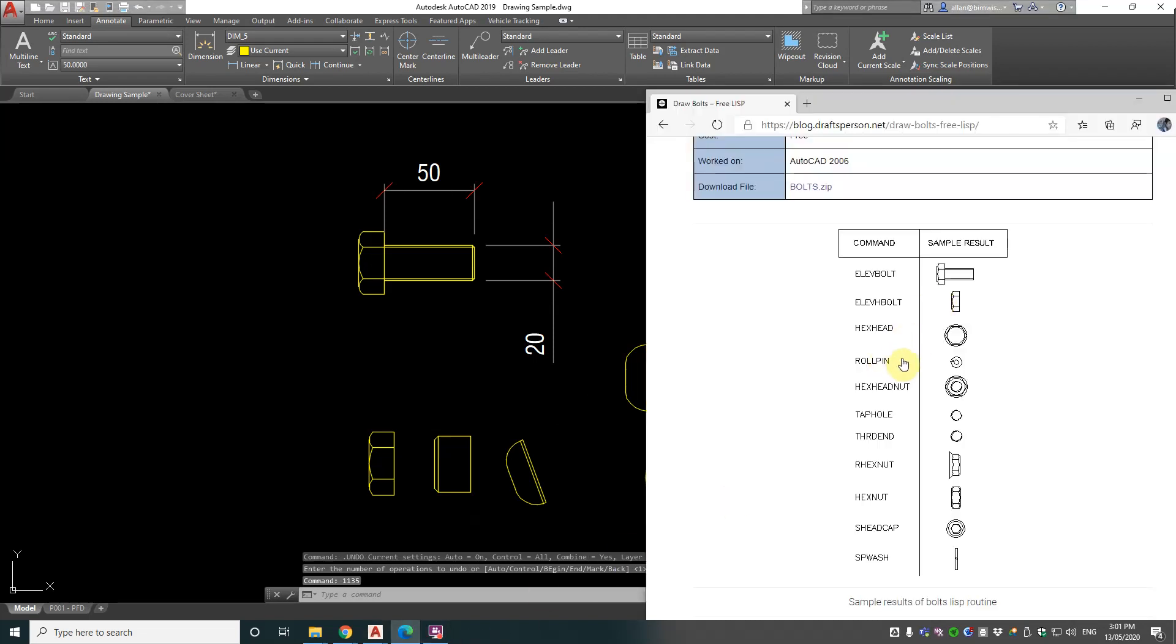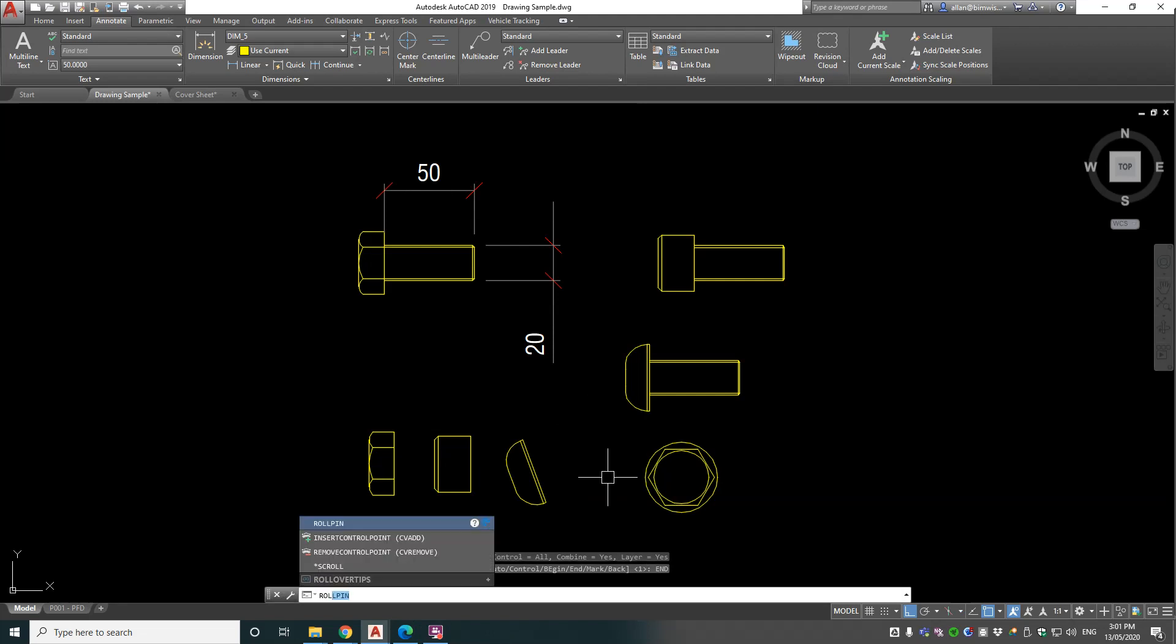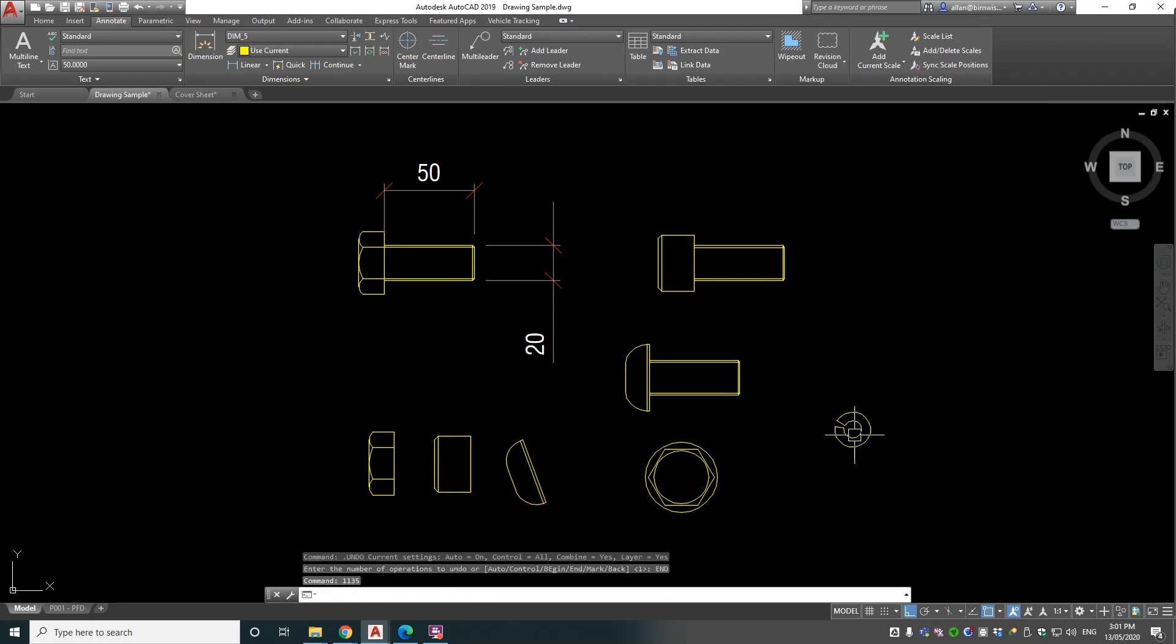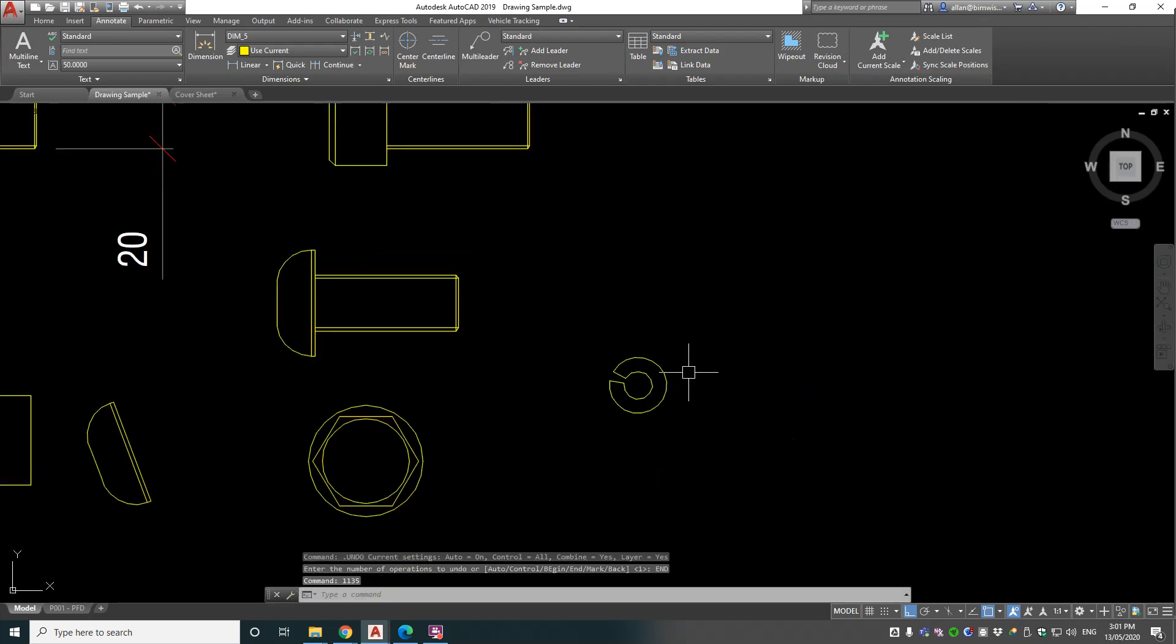ROLLPIN is the next one. Let's type that in, see what we get. Pick a point, pick a diameter - let's go 20, keep it at 20. Okay, so we get something like that.